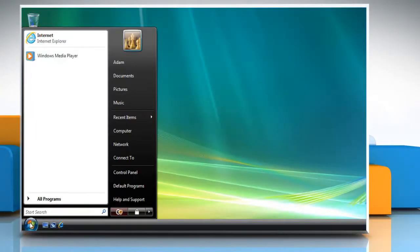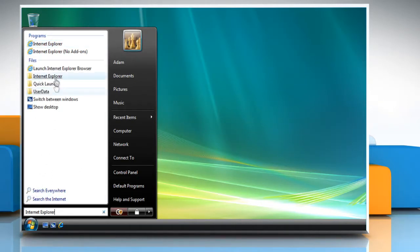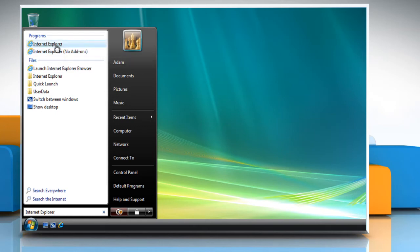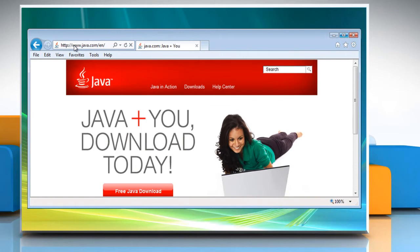Click on the Start button. In the search box, type Internet Explorer and then in the list of results, click Internet Explorer. Go to the java.com website.